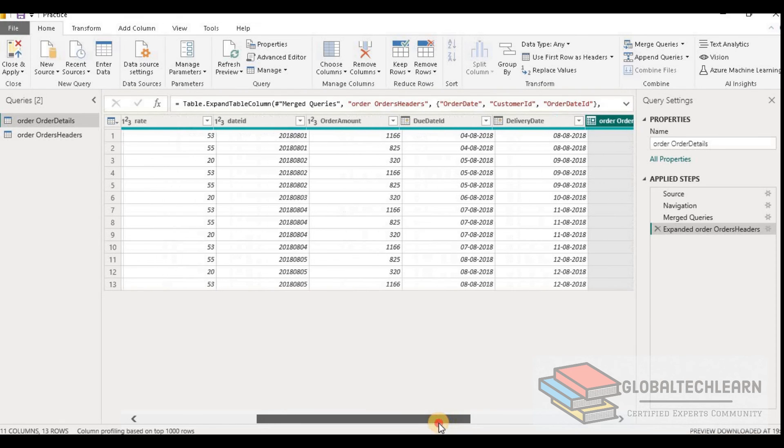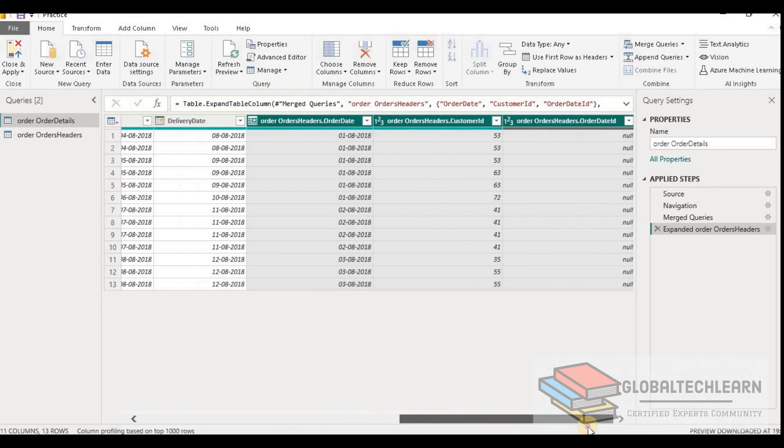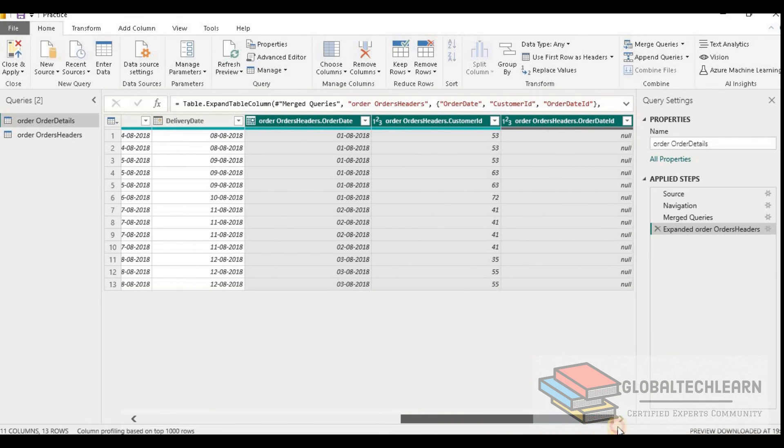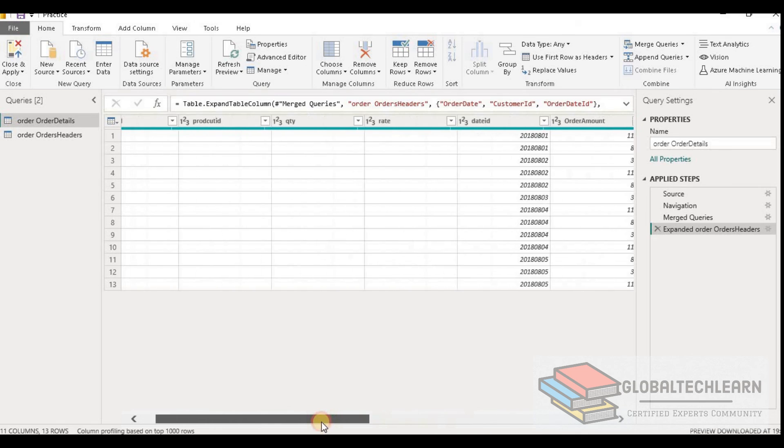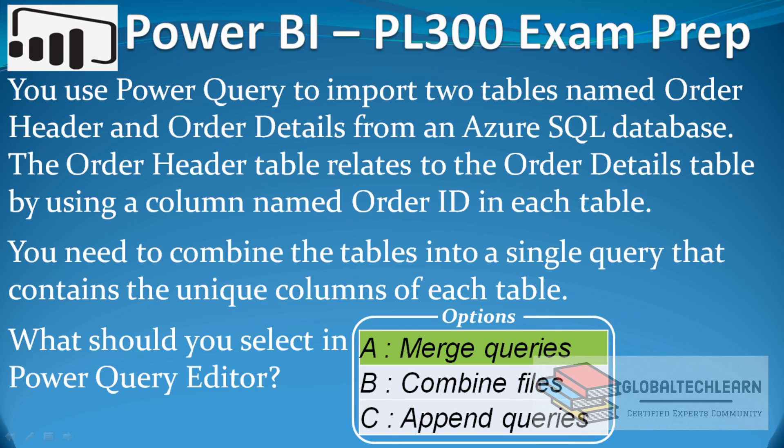Now here we can see we have all the fields from Order Header as well as Order Detail table. So with this we are able to achieve all the columns from both tables in a single table using the Merge Query option. So we can mark option A as the correct answer.